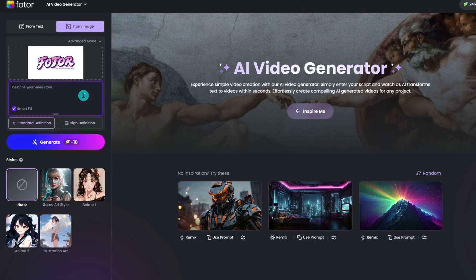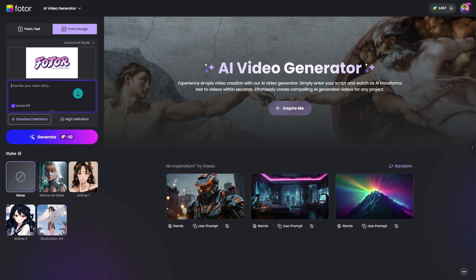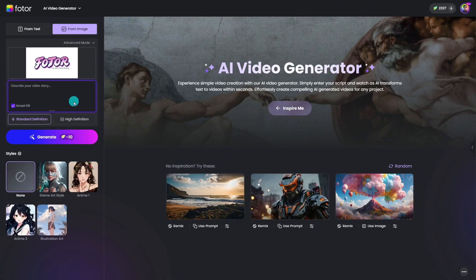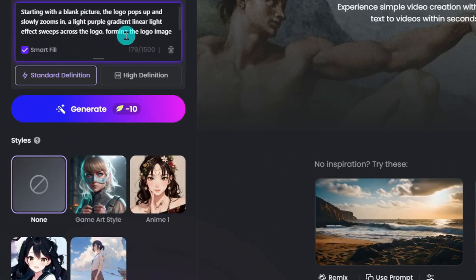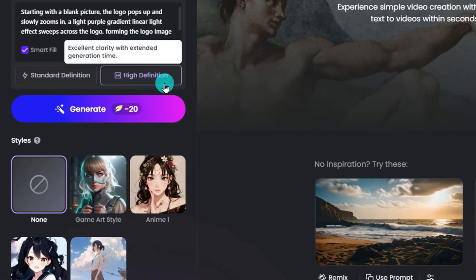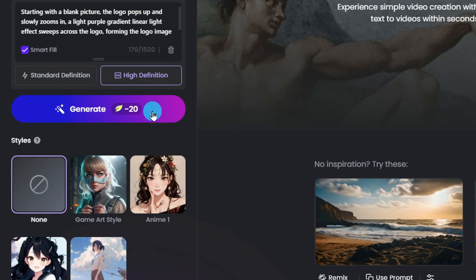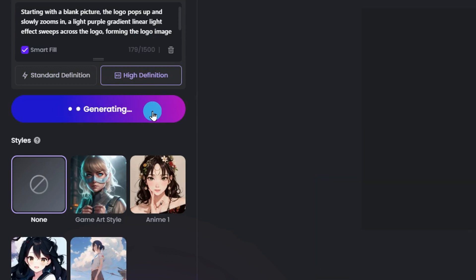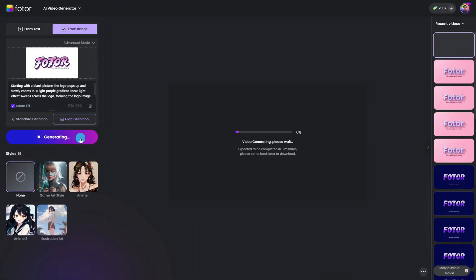Please note the result may not be 100% the same as your prompt, but the more detailed you write, the more detailed the animation will be. Also, Photor's AI Video Generator has updated a high-definition model — choose this one and you will get a better result. Then hit the Generate button.